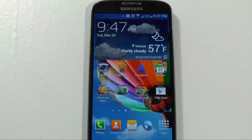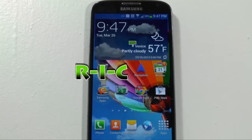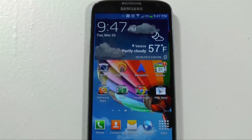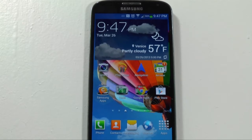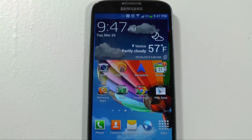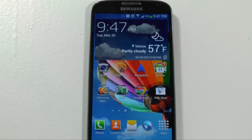Hello, this is R-I-C-K-Y, the Android guy. Hey guys, so today I'm going to show you how to quickly uninstall an app on your Galaxy S4.